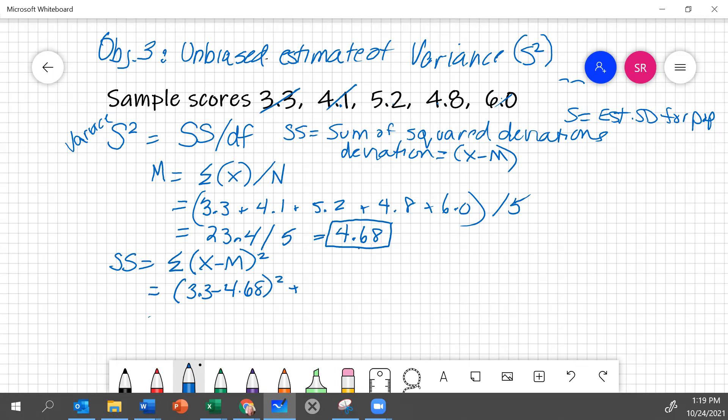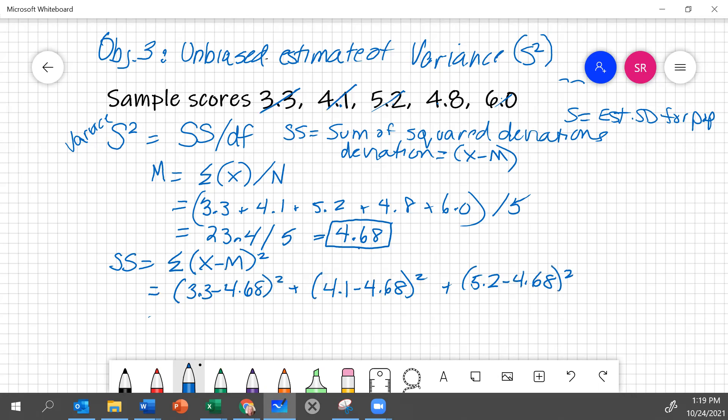Plus 4.1 minus 4.68 squared, plus 5.2 minus 4.68 squared, plus 4.8 minus 4.68 squared, plus 6.0 minus 4.68 squared.